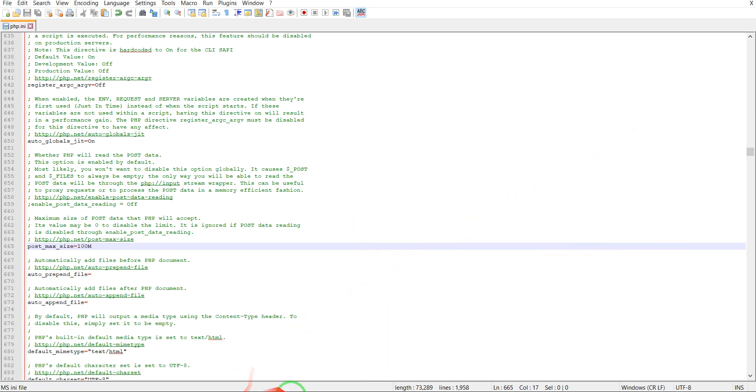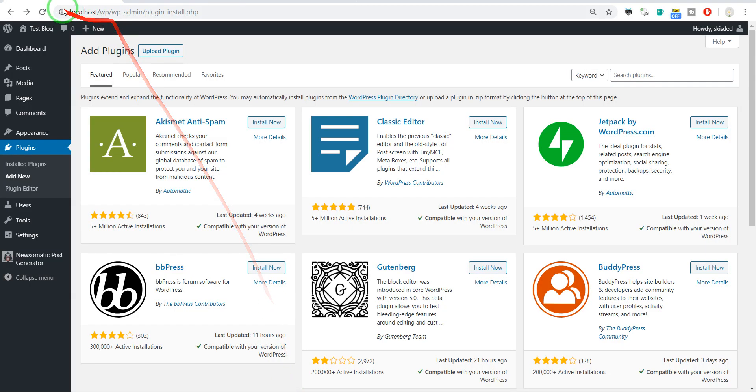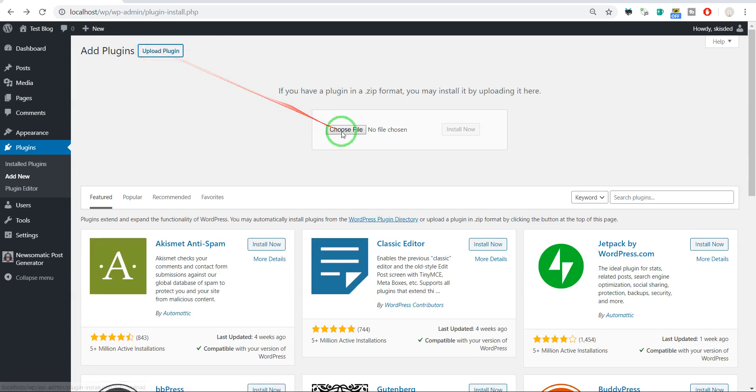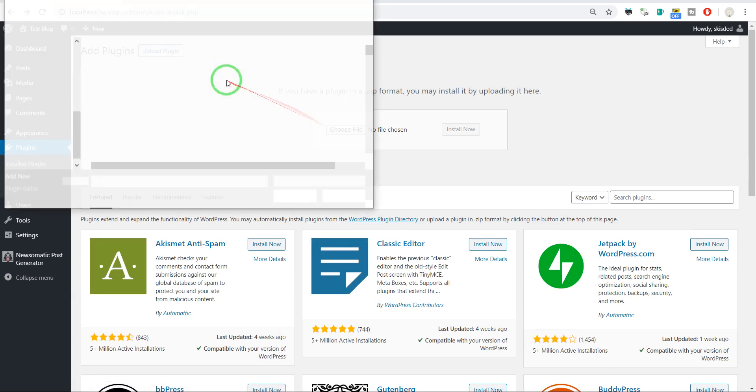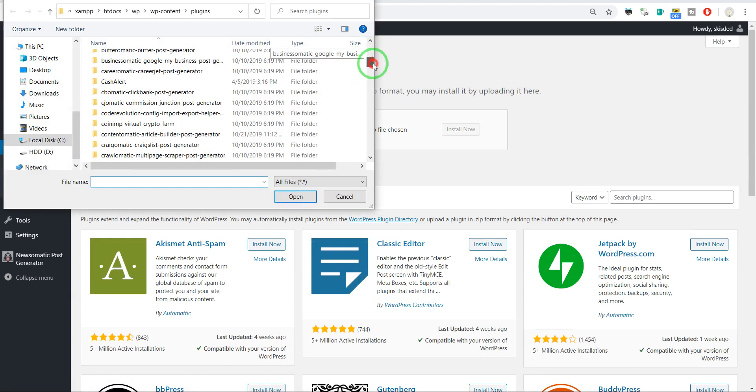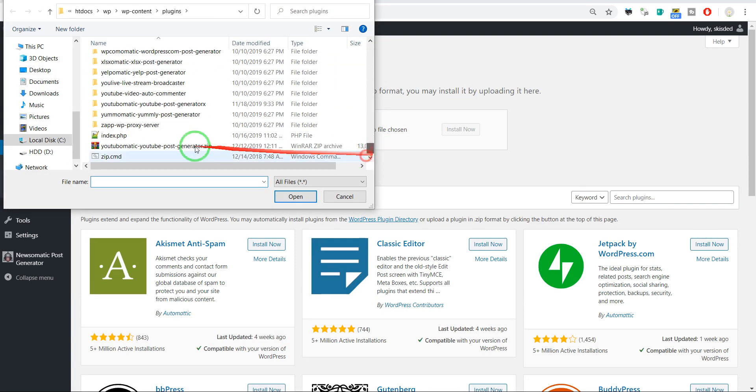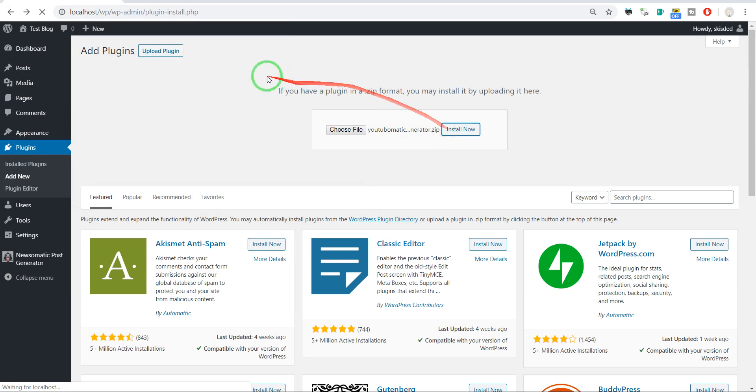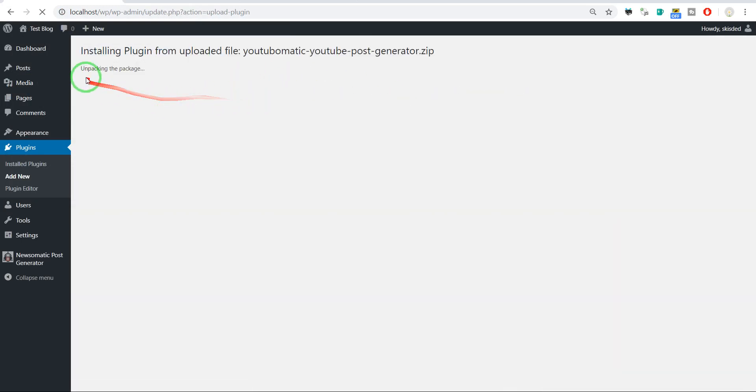And now after we refresh this page, let's try uploading the plugin. And now it will work, and the error will not be shown anymore.